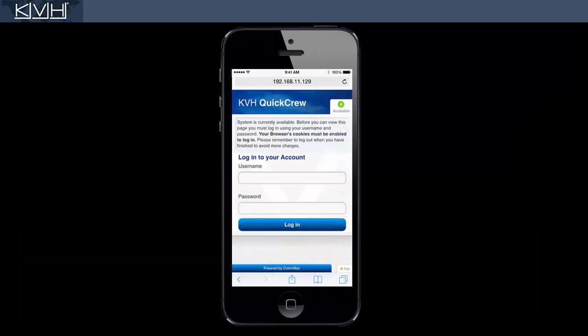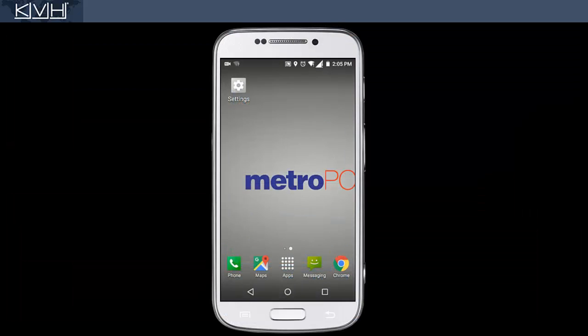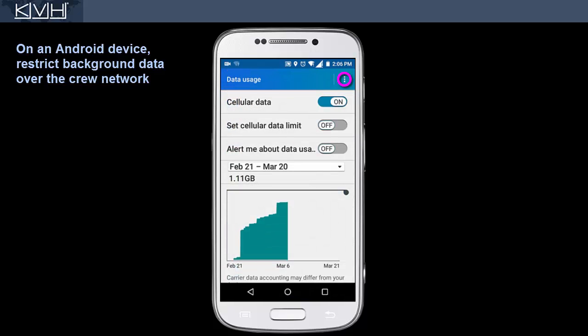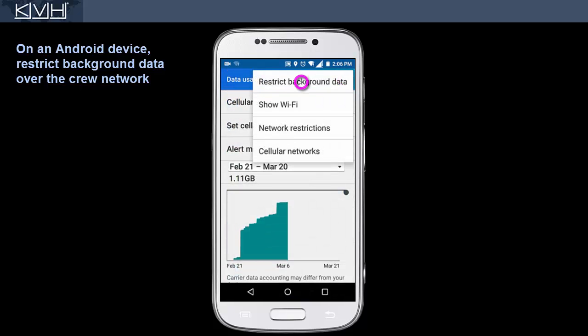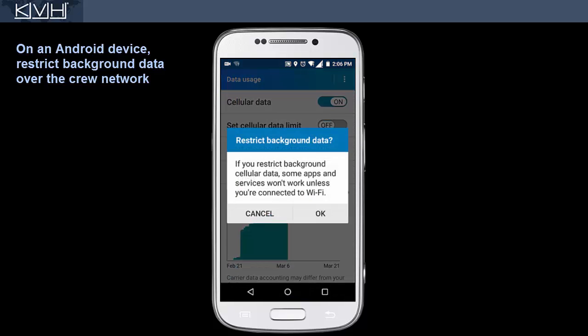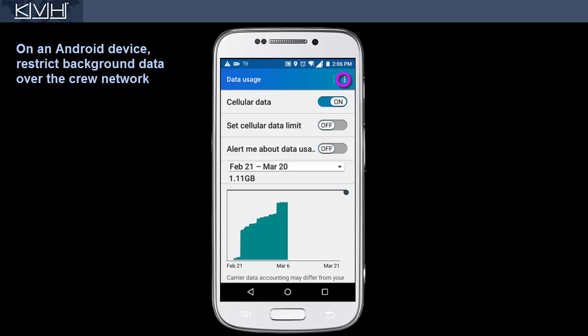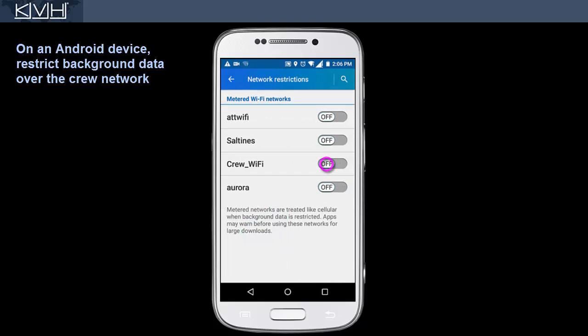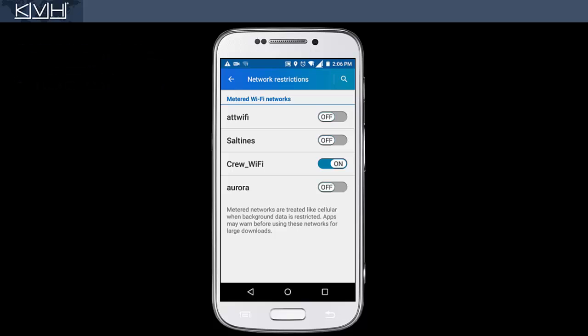To turn off all background data on an Android device, go to its data usage settings and select Restrict Background Data. Then, under Network Restrictions, set the Crew Wi-Fi to a metered network. See your ship's administrator or ICT specialist for assistance.